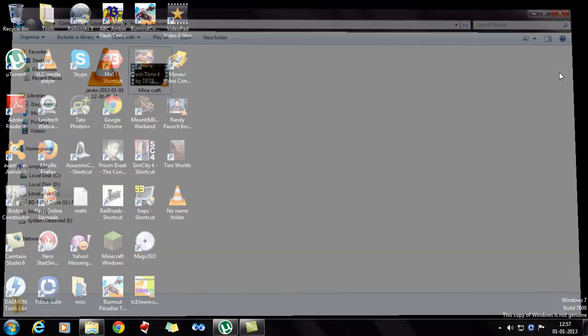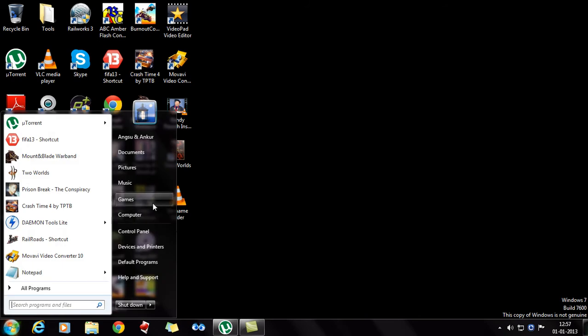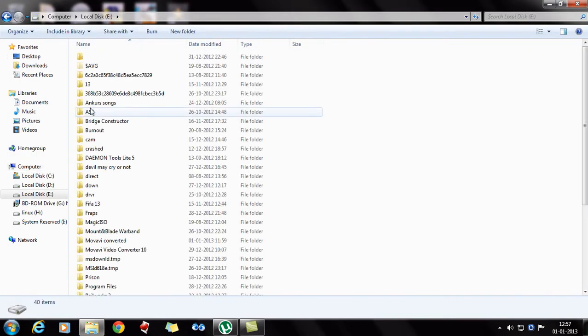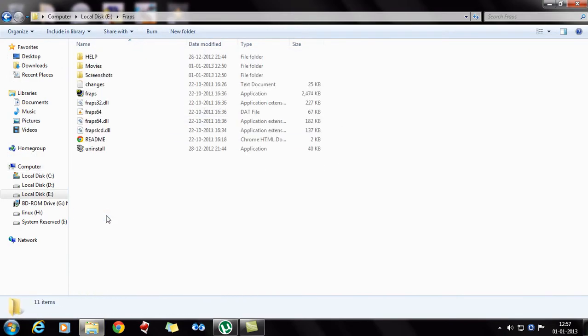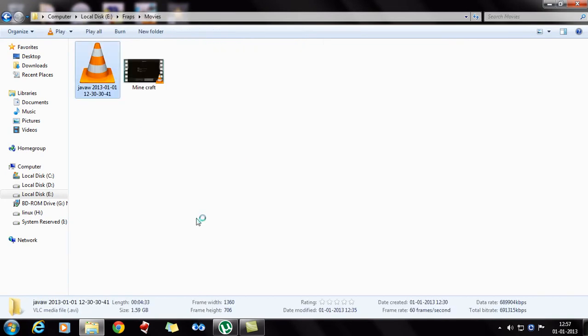Now the best thing about VirtualDub is, unlike any other compression software like this, the quality of the video remains the same, which is just fantastic. Because reducing the file size would sometimes mean also reducing the quality of the video, but this doesn't happen with VirtualDub.